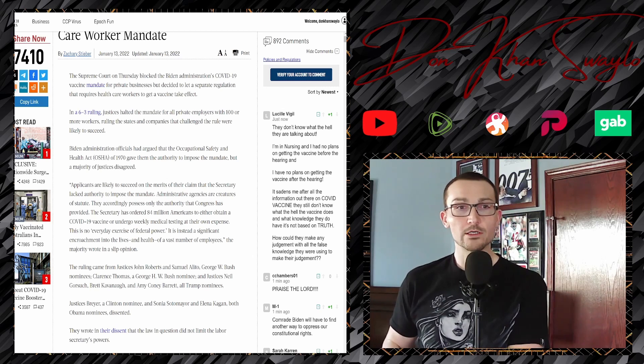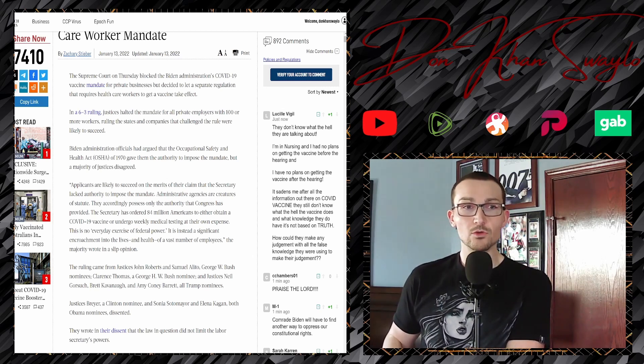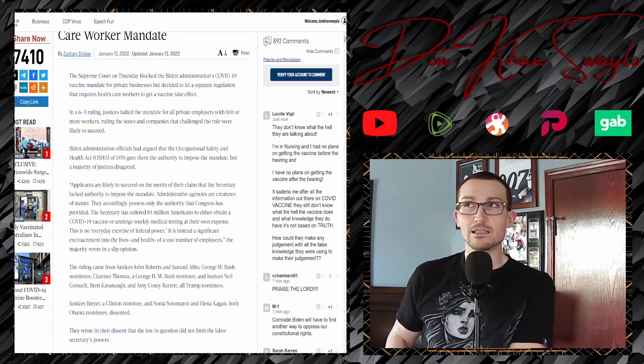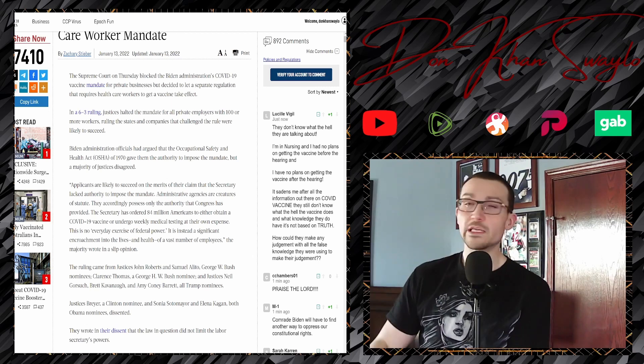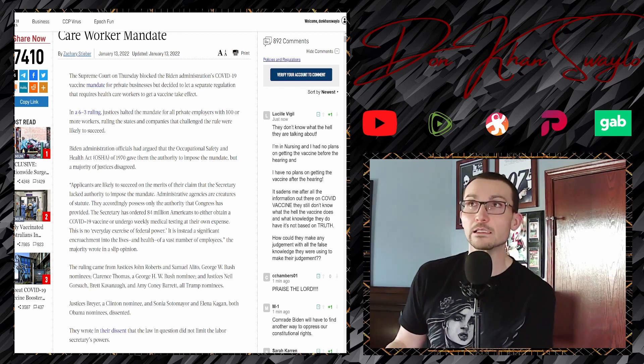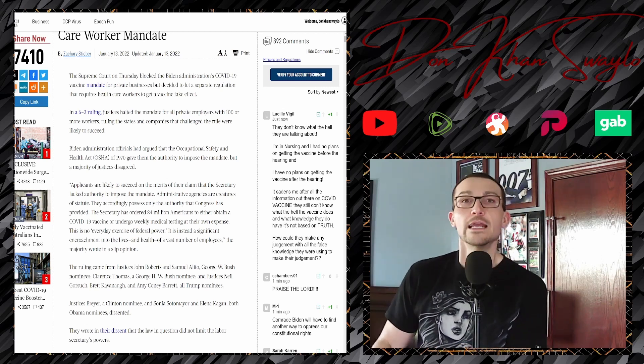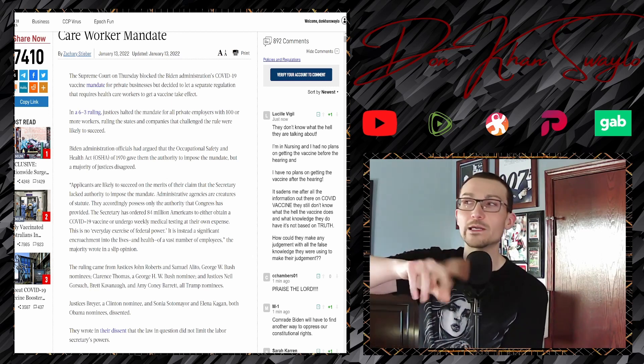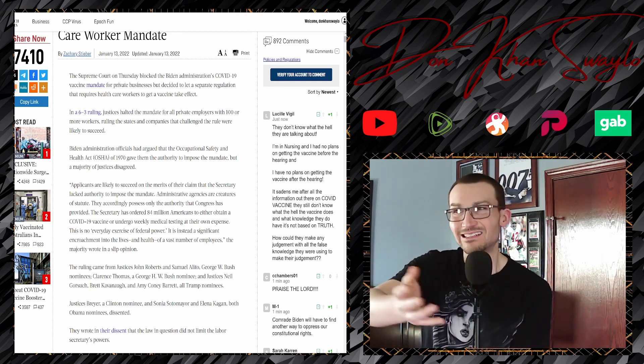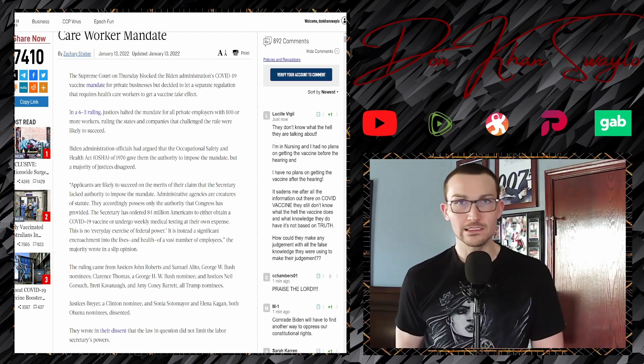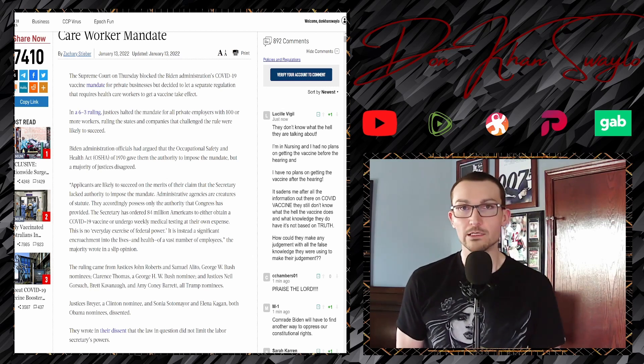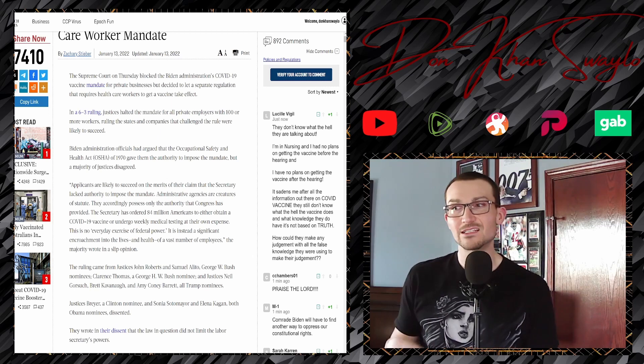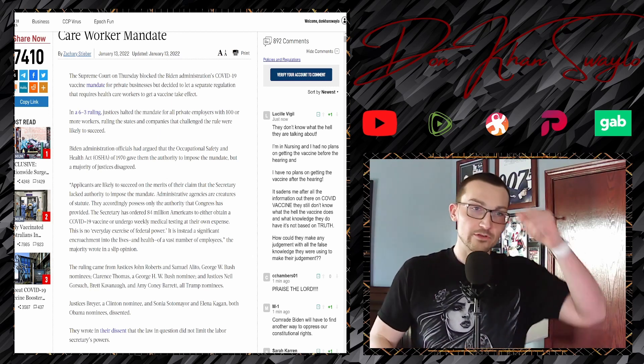In the six-three ruling, justices halted the mandate for all private employers with 100 or more workers, ruling the states and companies that challenged the rule were likely to succeed. They don't want to have to deal with that, and if it's something specific to states, they wouldn't be the court of first appeal. If we have to deal with it later, we'll just figure out something. It's one of those ways of saying, hey, Supreme Court of whatever state, we already said that you can kind of do what you want. Just don't kick it up to us because we don't really have the time.